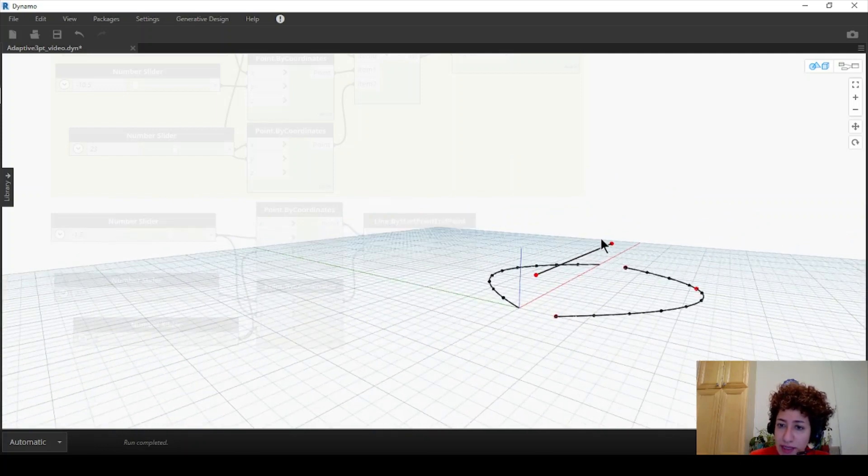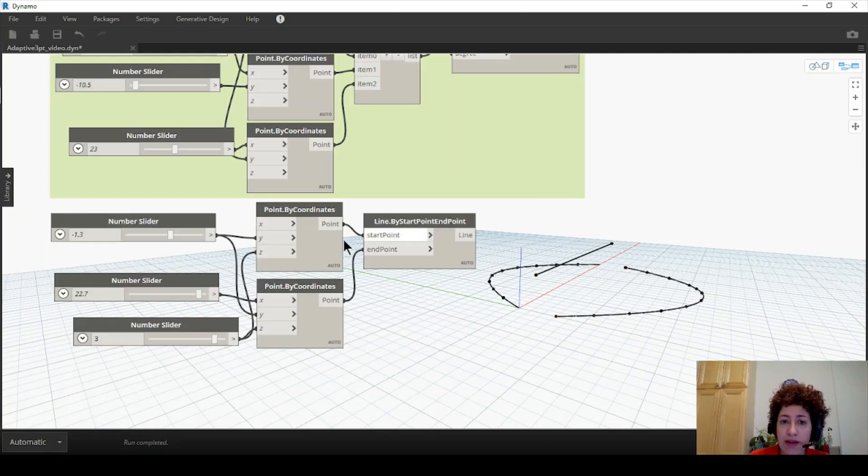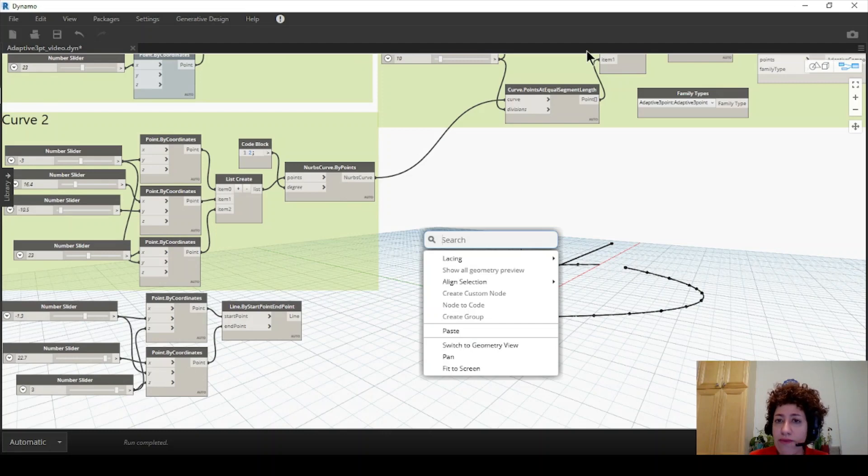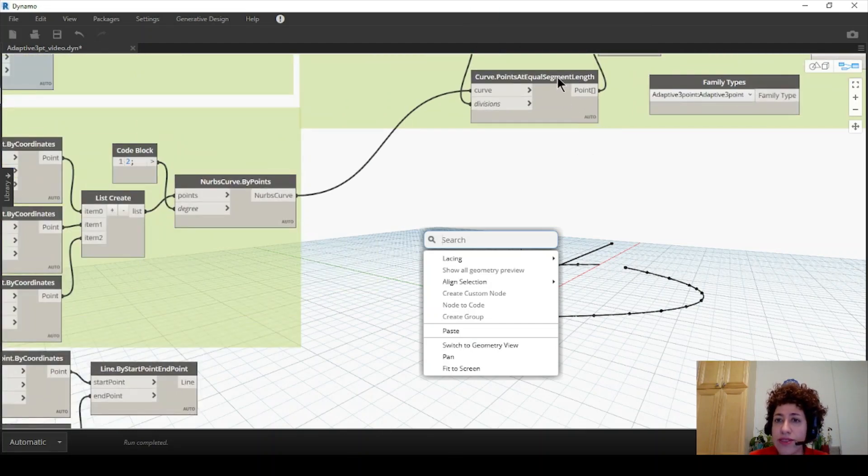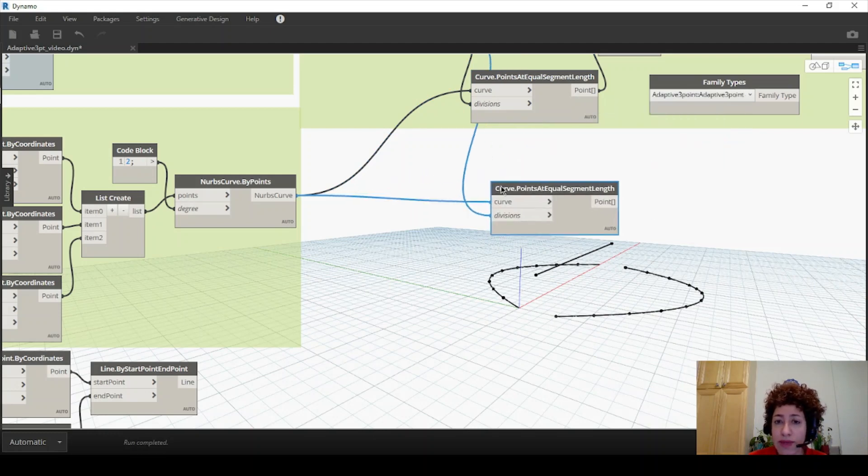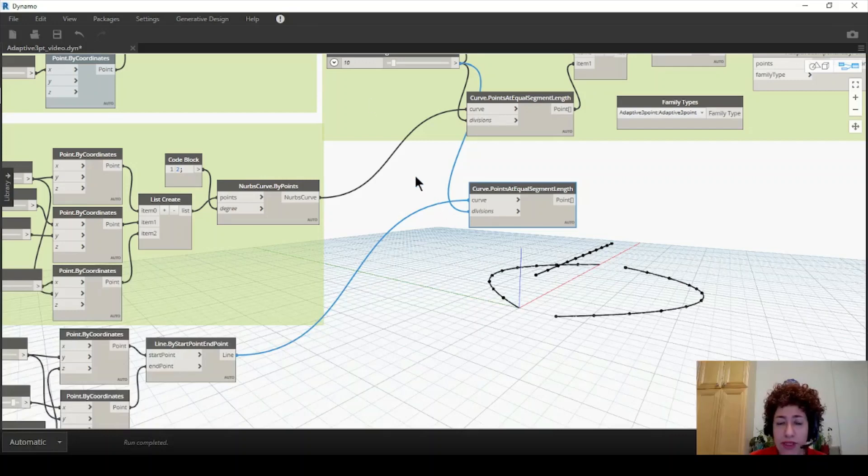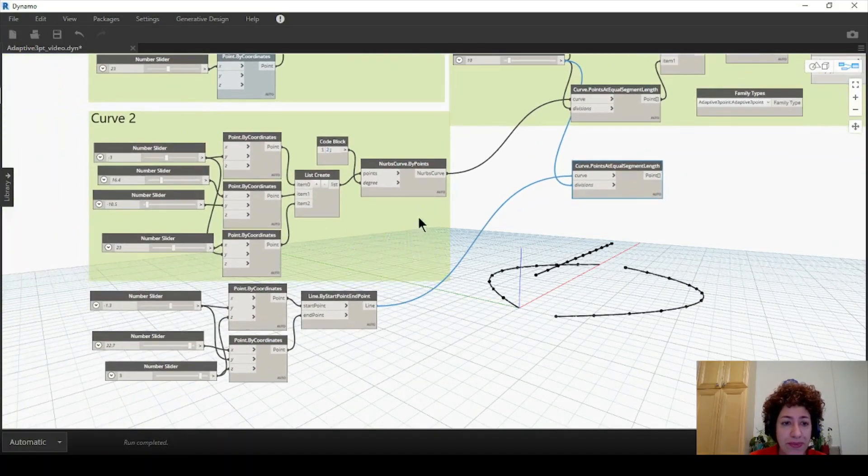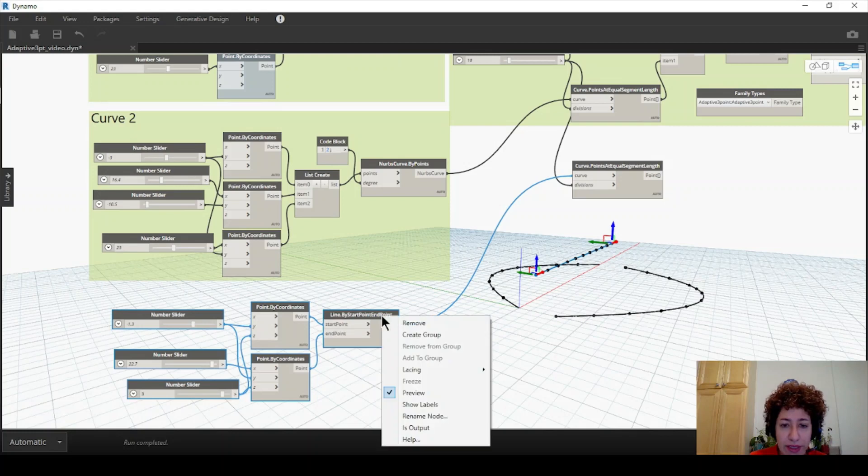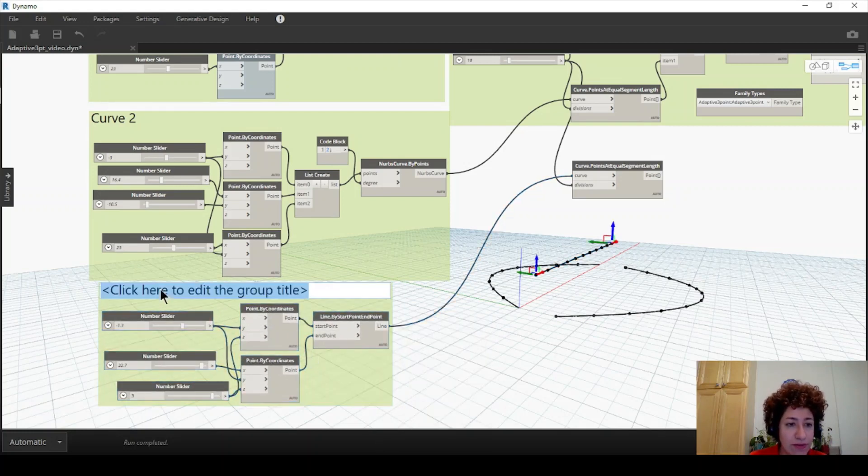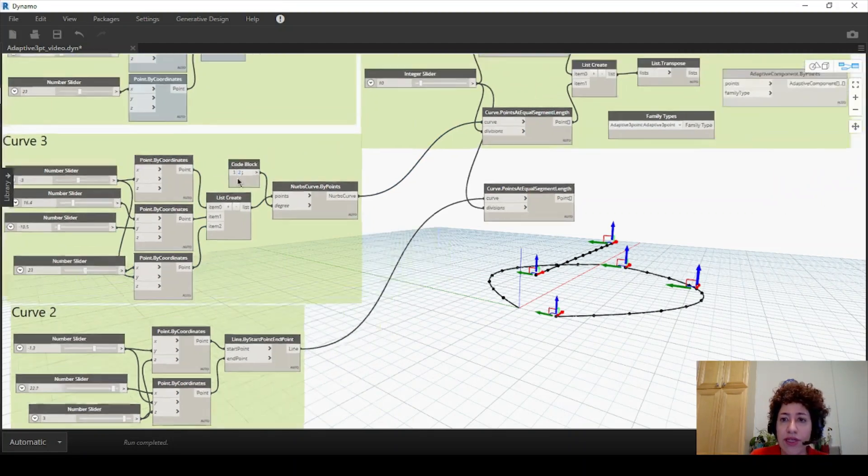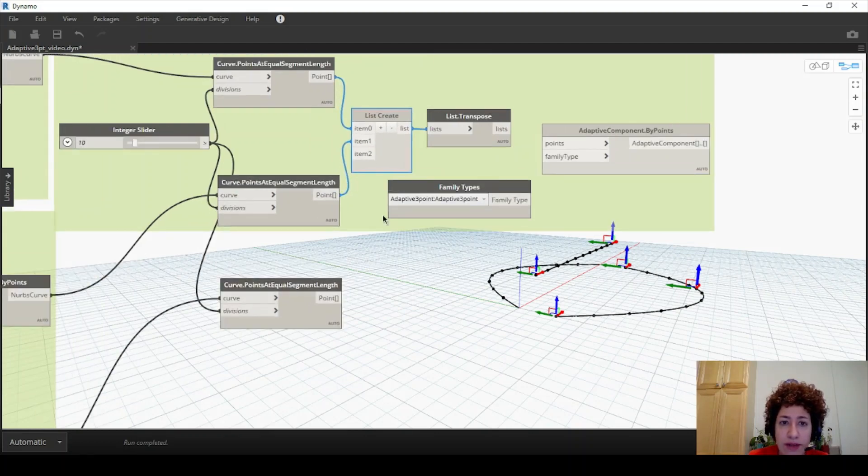So this is going to be our first line. Second line is the one at the top and this is the third one. And I'm assuming that we're going to have a truss or something here. Just the same way that we use curve dot point at equal segment length. So I want to ctrl c, ctrl v, copy and paste that node. Connect the line to the curve this time and it will be divided by 10. And I can group this. Actually this is my curve two. The order matters here and this is going to be curve three.